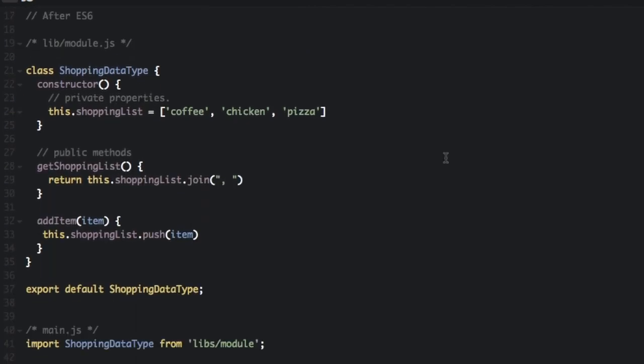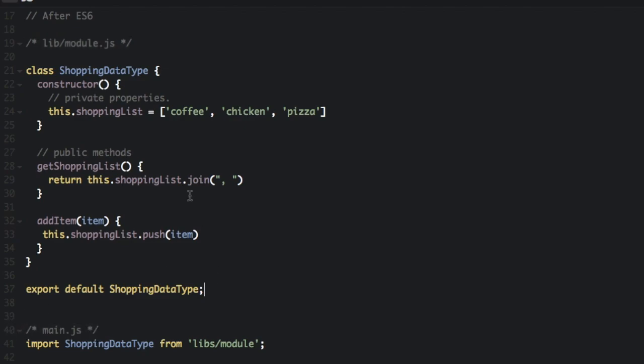So with ES6, our modules will look something like this. Now, the whole point of modules is that you're keeping code separated, usually in different files. So I don't have different files on here, but this is representing one file here and this down here, main.js is representing another file.